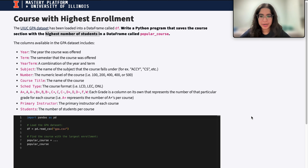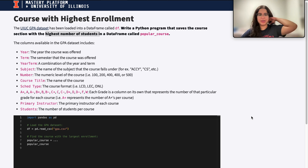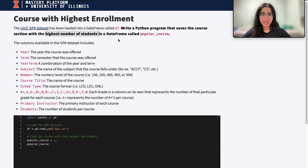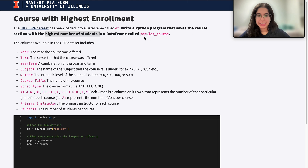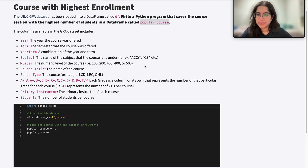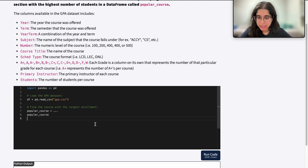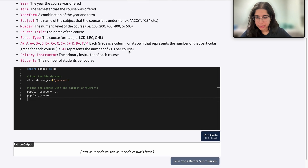My name is Zanagha and I'm part of the Data Science Discovery staff. In this video we are going to be finding the course with the highest enrollment. The U of I GPA dataset has been loaded into a dataframe called DF. We need to write a Python program that saves the course section with the highest number of students into a dataframe called popular_course. This shows the columns in the dataset.